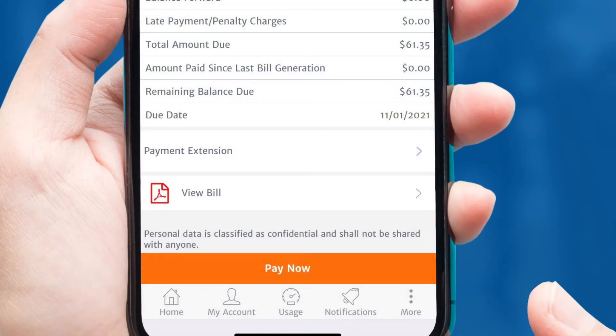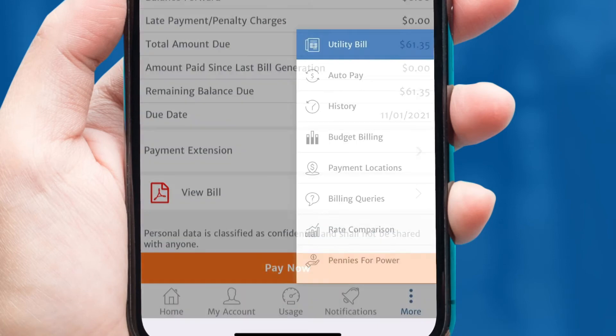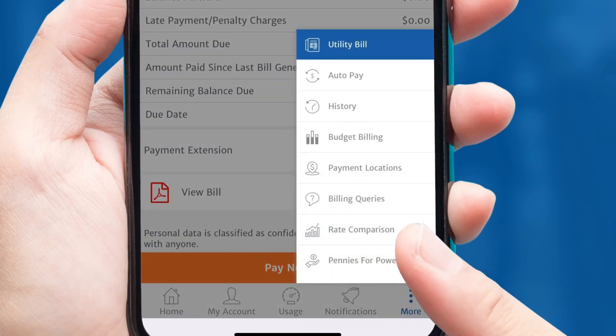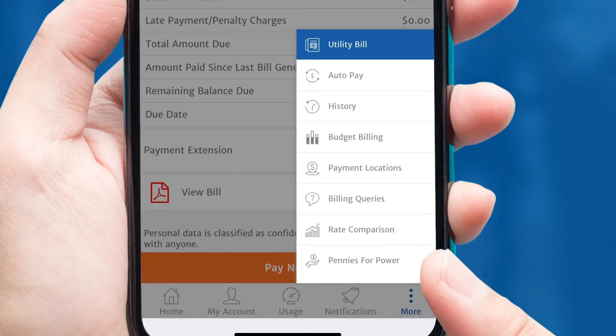Tap the More tab on the bottom right of the screen. A window will pop up. Here, you can tap the Rate Comparison tab.